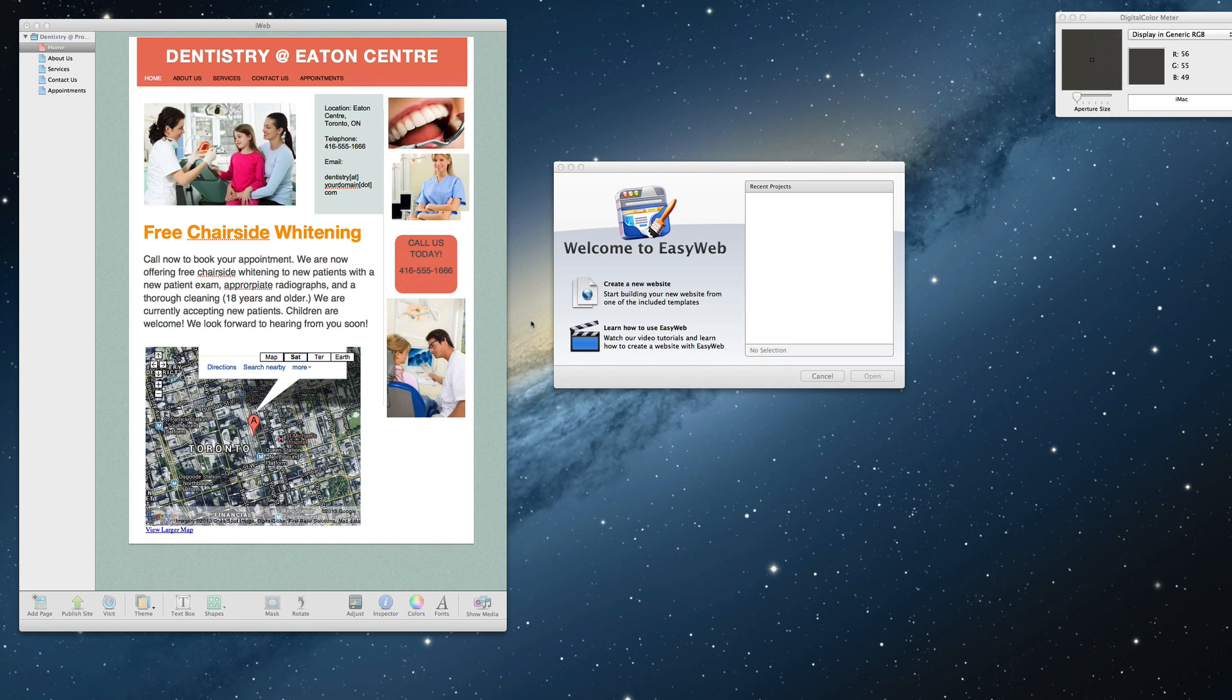Let's take a look at an example. Remember, in this example, we are assuming that you want to have pretty much the exact same website in EasyWeb as you do in iWeb. Feel free to modify your site as you please.